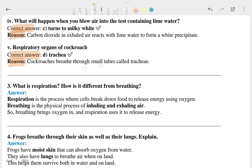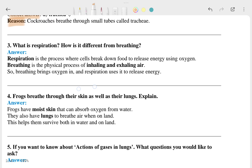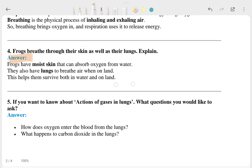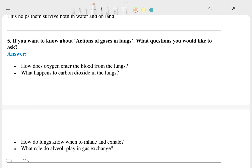Now the third question: 'What is respiration and how is it different from breathing?' — and this is the answer. The fourth question: 'Frogs breathe through their skin as well as their lungs — explain.' — and this is the answer. And this is the fifth question with its answer.